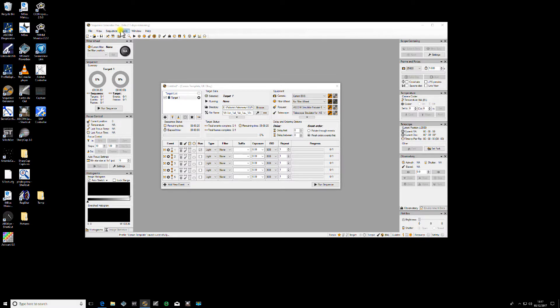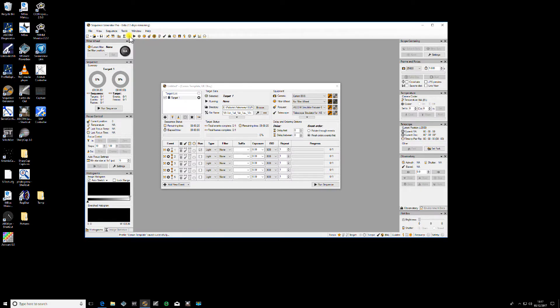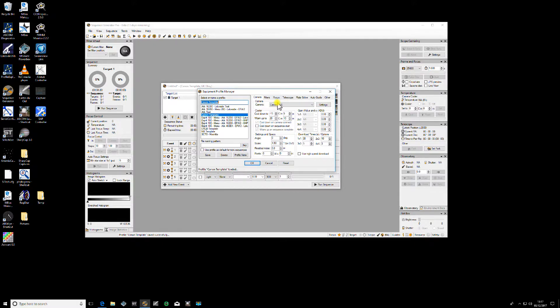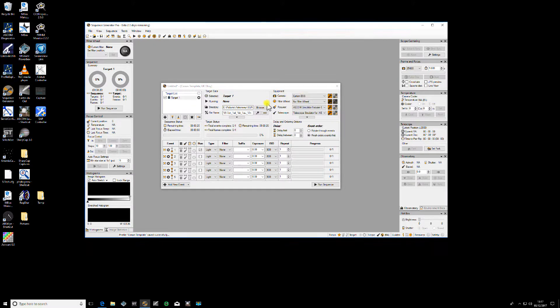When I now go to the actual saved profile, you'll see in there, there's a Canon EOS camera which it didn't have before. So if I now, for example,